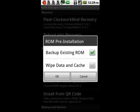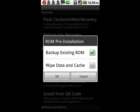Now, once the ROM is finished downloading, you'll get this screen pop up asking if you want to back up your existing ROM. You do want to do that, and if you want to wipe the data and the cache, and in most cases you do.